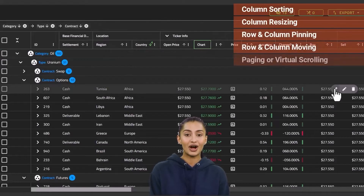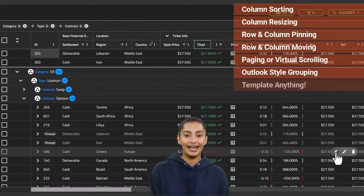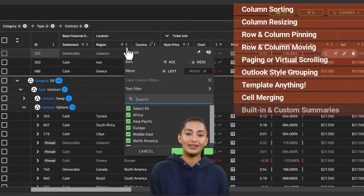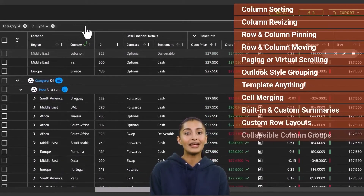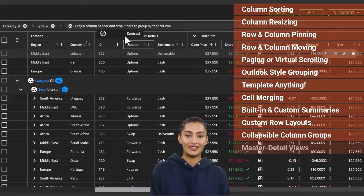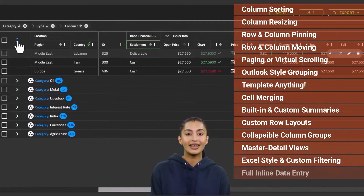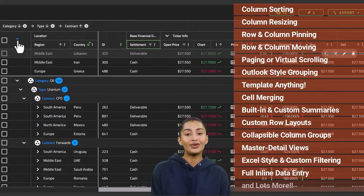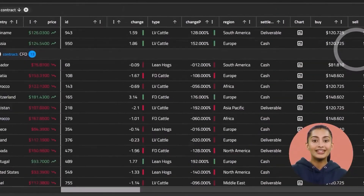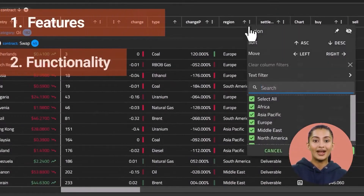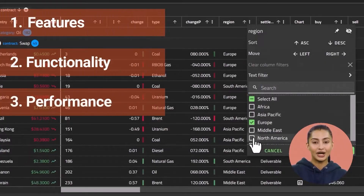Everything from column sorting, Outlook group by, and the ability to template any row, cell, header, or footer — every interactive UX feature you need is in the Ignite UI Blazor grid. Your success depends on features, functionality, and performance.